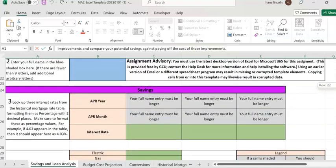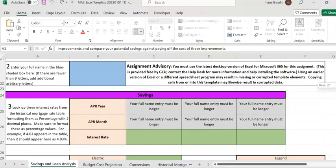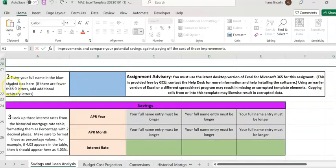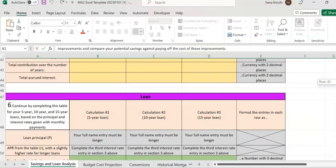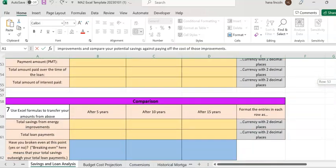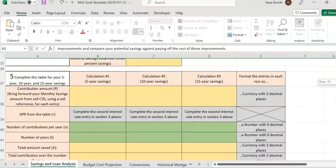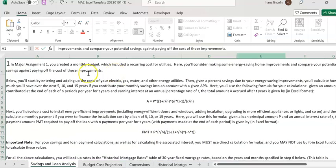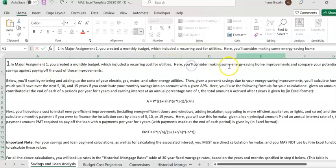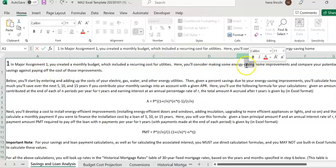As you can see here, there are sections: section 2, 3, 4, 5, 6, and 7 — seven different sections in total. The first section explains the goal of the project, which is the energy saving home improvement project.